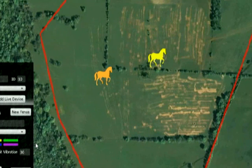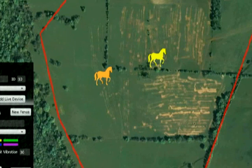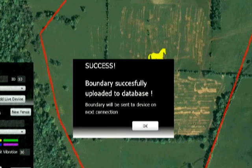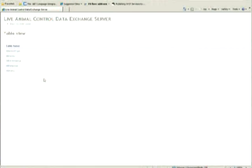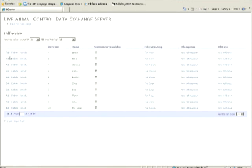I will now upload my boundary to the device. The boundary is uploaded to a database using a cloud application service to exchange data. The boundary I just sent from the MapClient is uploaded to a service application running in the Azure cloud. The control devices also connect to this service to post their status, and when they do, they are given new boundary coordinates if available — which it is in my case for the horse.